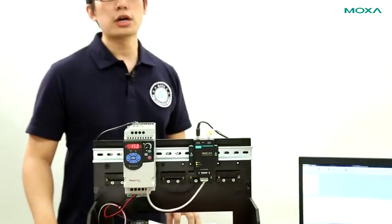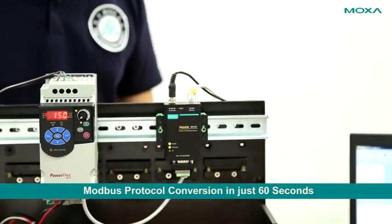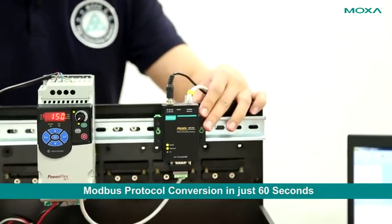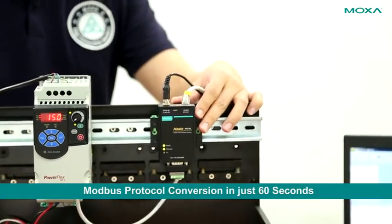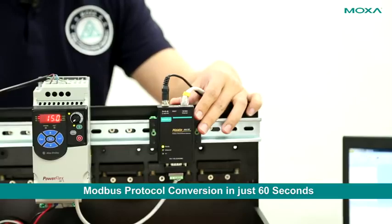I'm going to show you how you can set up this protocol conversion with the MGate MB3180 in less than 60 seconds.